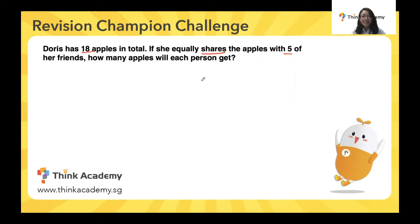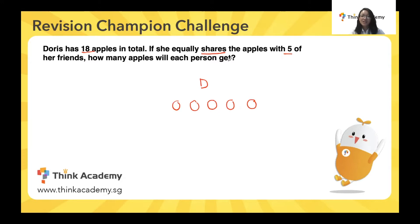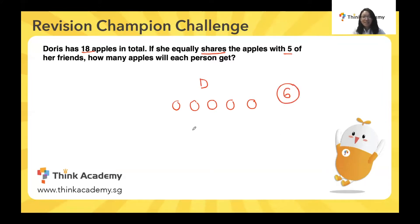So how many people are there altogether? We have Doris, and Doris has five friends. So we draw five friends and we know that she wants to make sure that every single person has an equal number of apples. Including Doris, there are a total of six people who will be sharing the apples. So if there's a total of 18 apples and there are six people, 18 divided by six gives us how many apples each person will get, which is three.